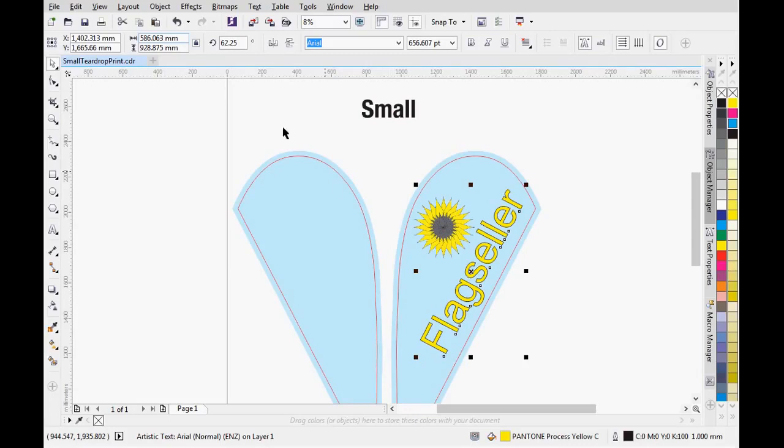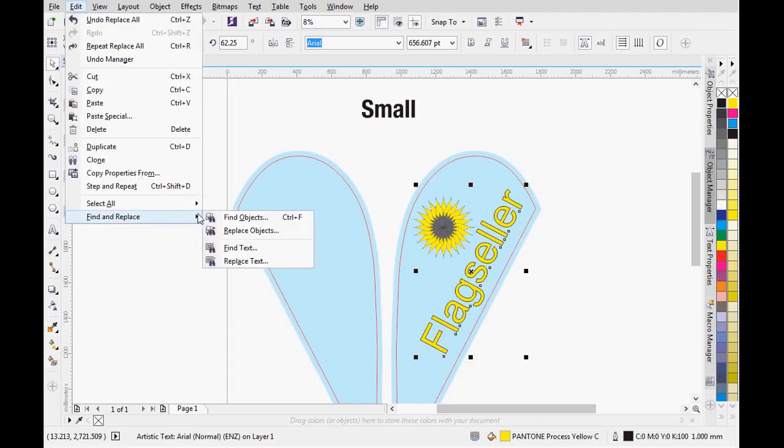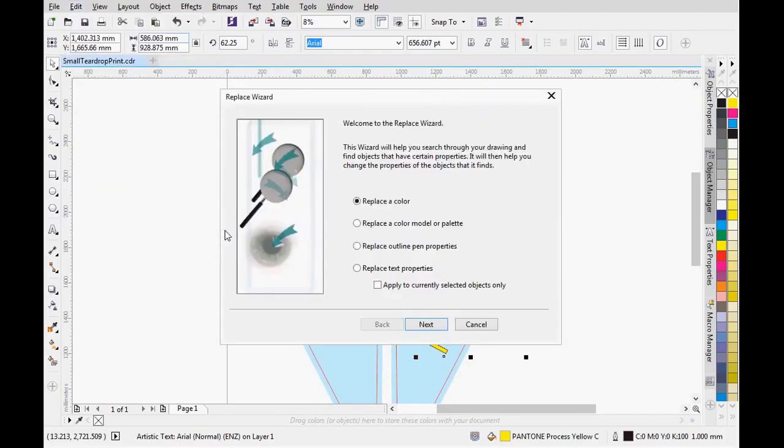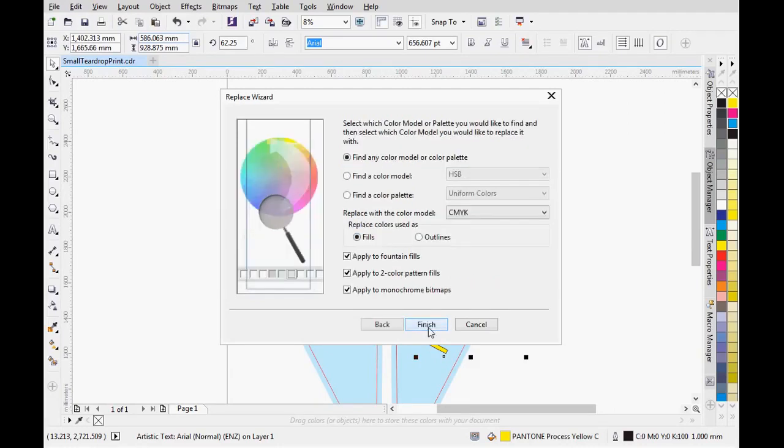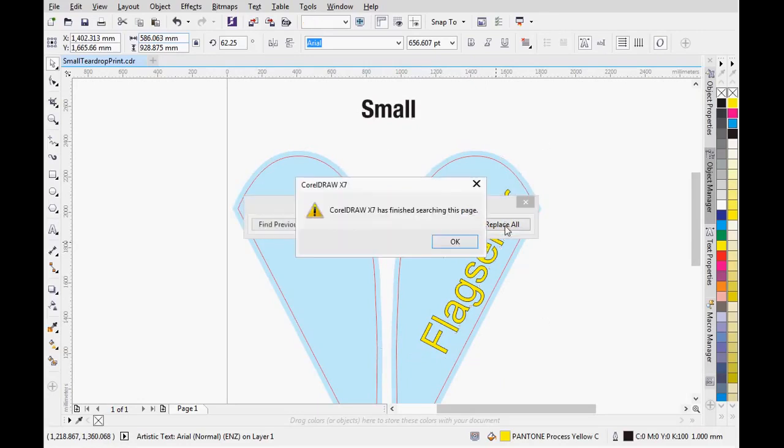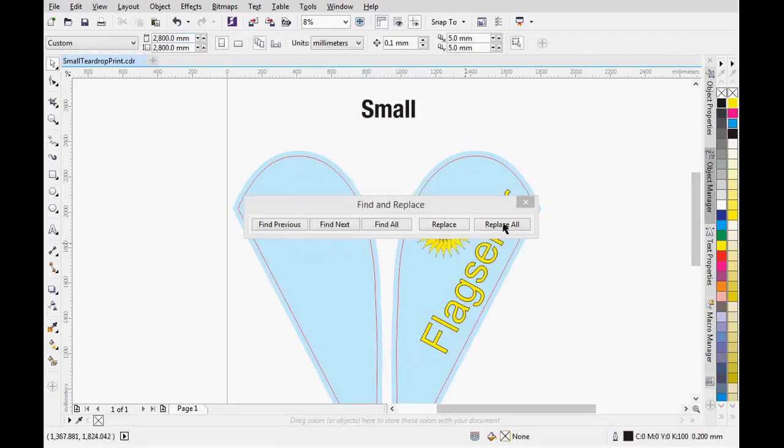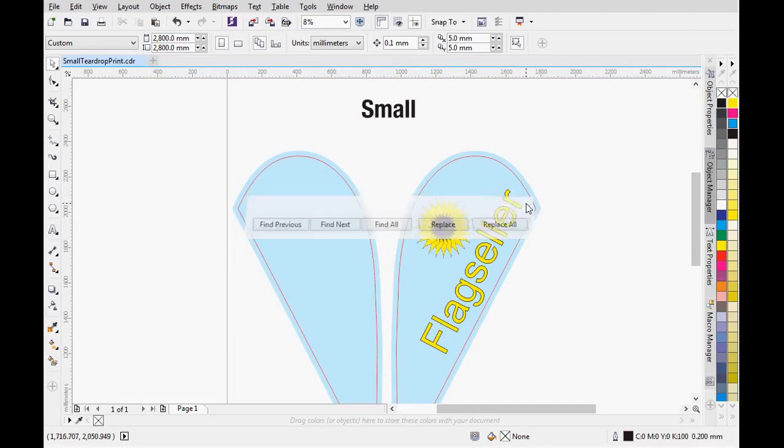Go to Edit, Find and Replace, Replace Objects. In the pop-up window, select Replace a Color Model or Palette and hit Next. Make sure that the color model is CMYK and hit Finish, then Replace All. It will replace all the non-CMYK colors to CMYK.